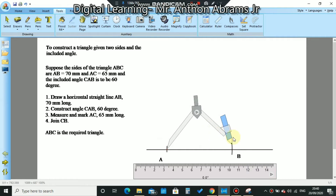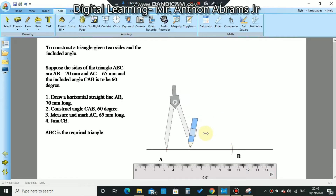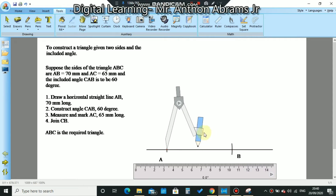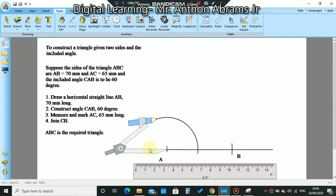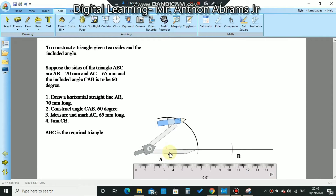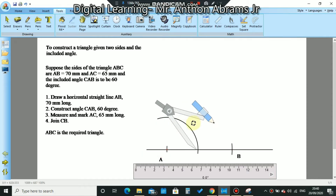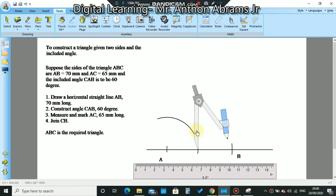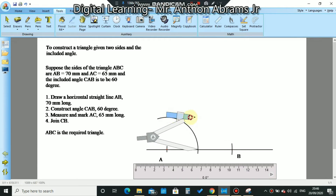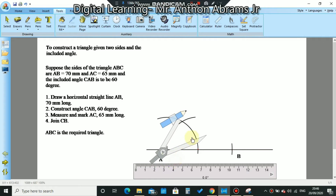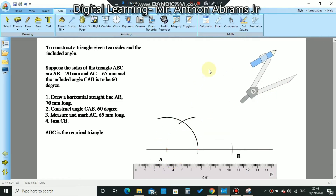To construct 60 degrees, place the needle point at A, open your compass to any suitable radius, and scribe an arc. Then go back to the point where the arc cuts the horizontal line, swing the compass around, and draw an arc to cut the previous arc. That intersection automatically gives a 60 degree angle.